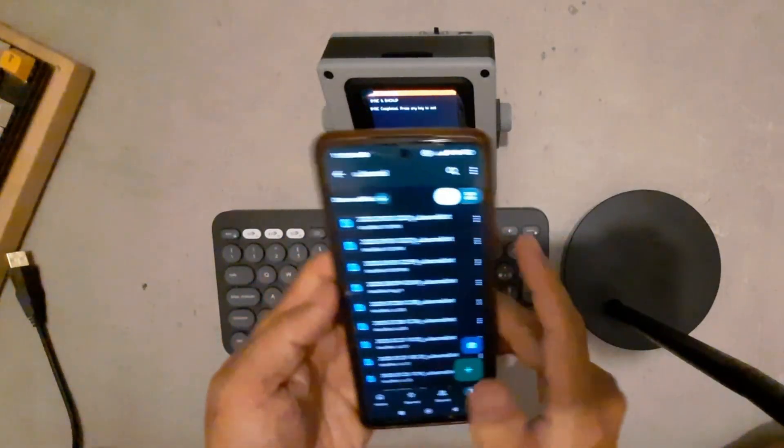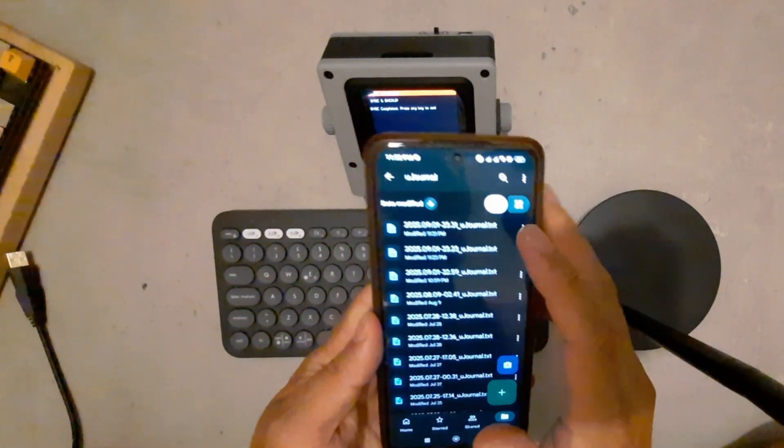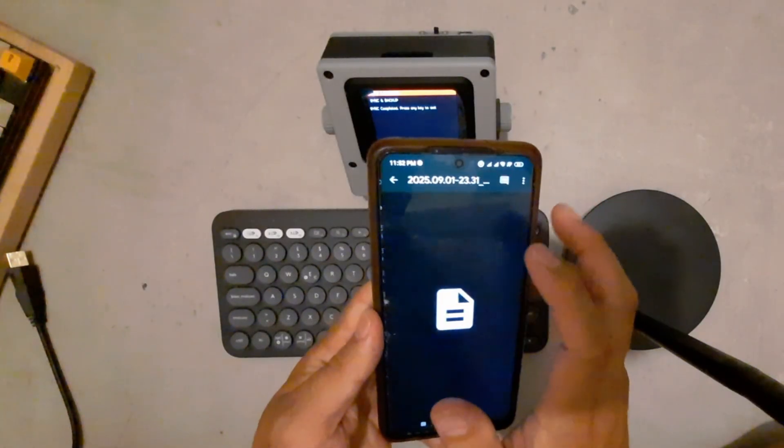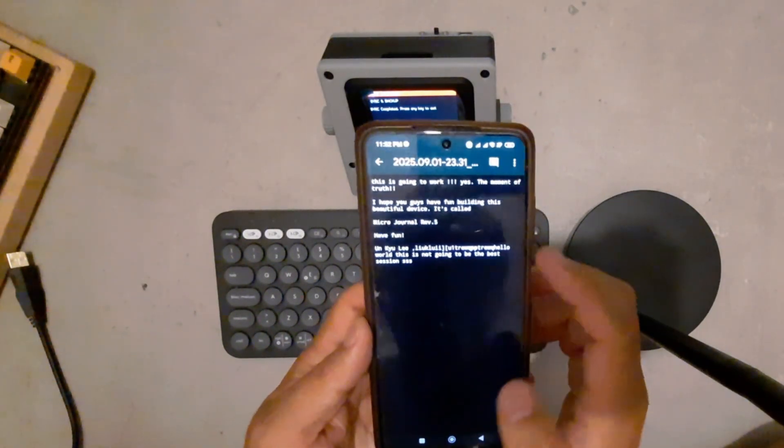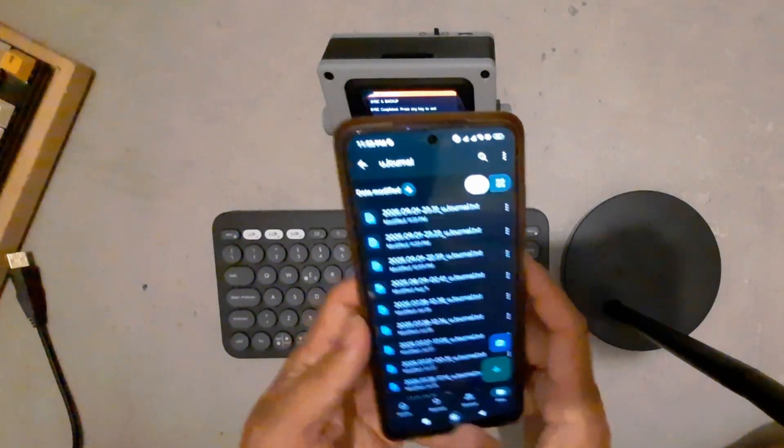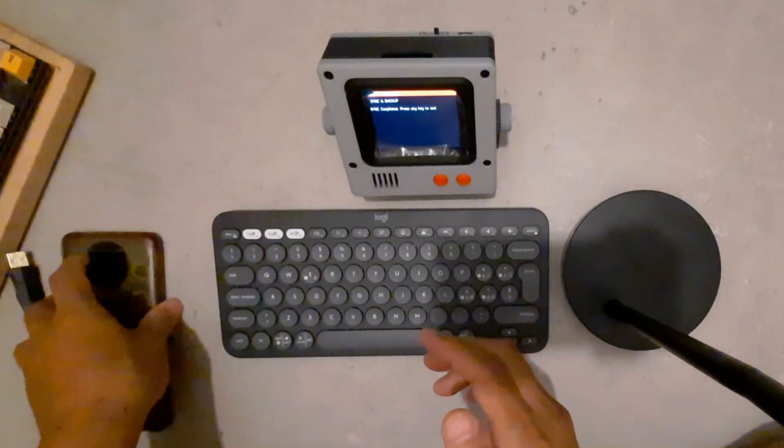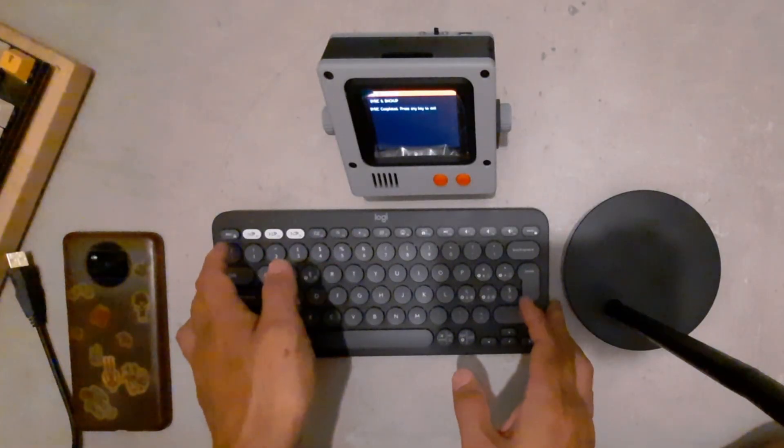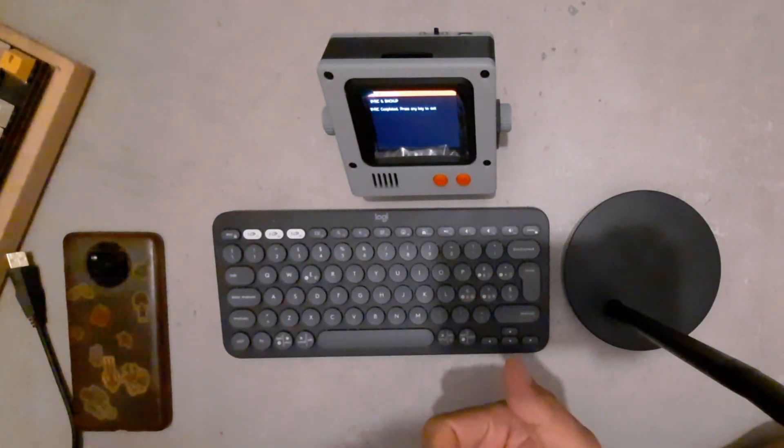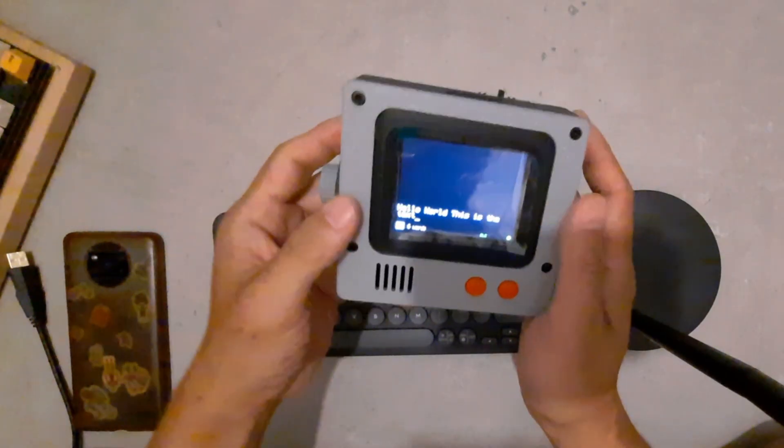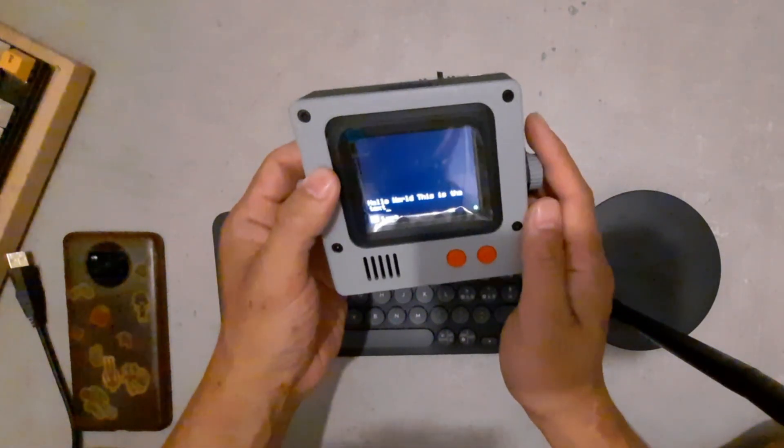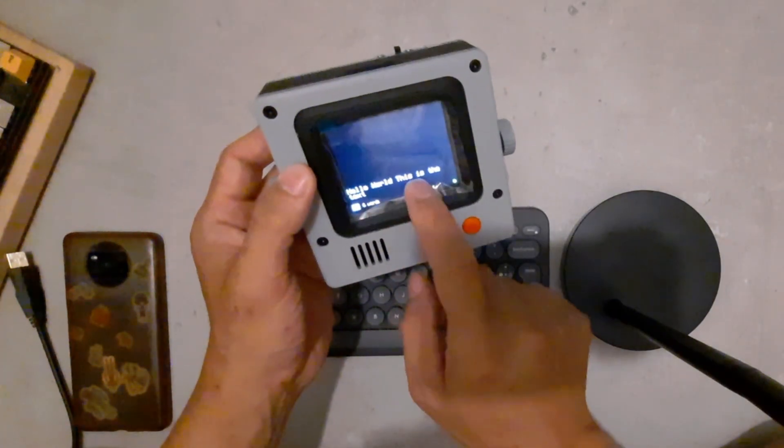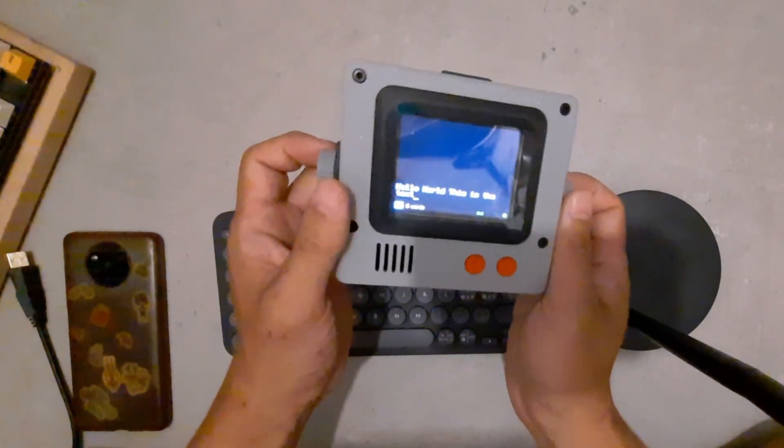Alright, once the sync is complete you can open your Google Drive from your phone or your PC and the latest file would come in a text format. So this is the basic features of Micro Journal version 5. There are much more to it and there are a lot of personalization features available, such as you can change the background color, the font color, and so on.